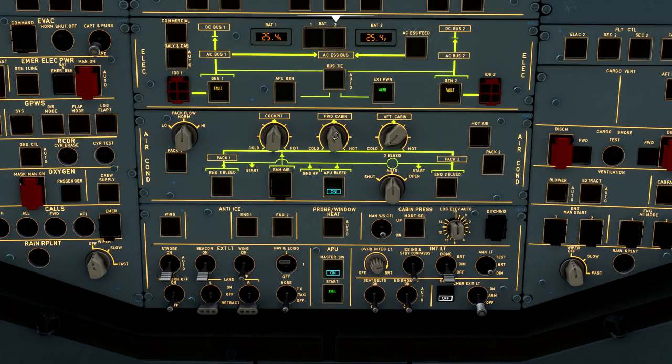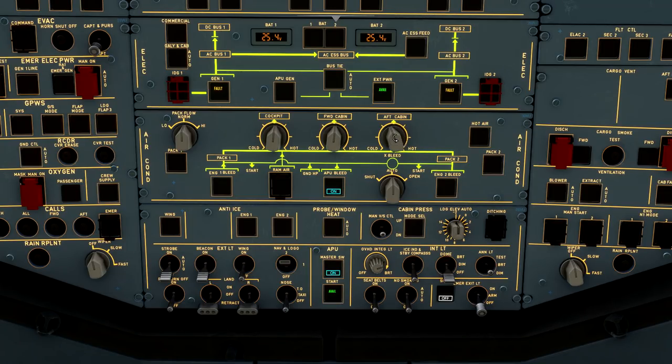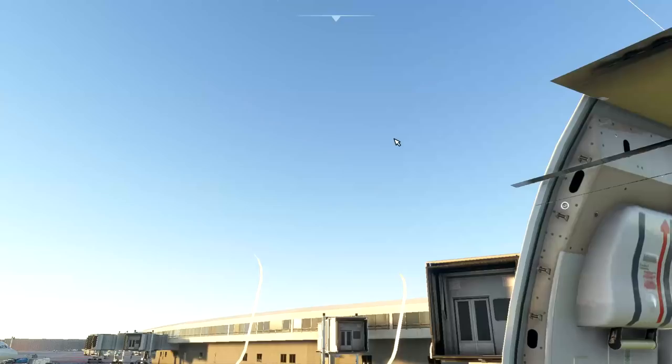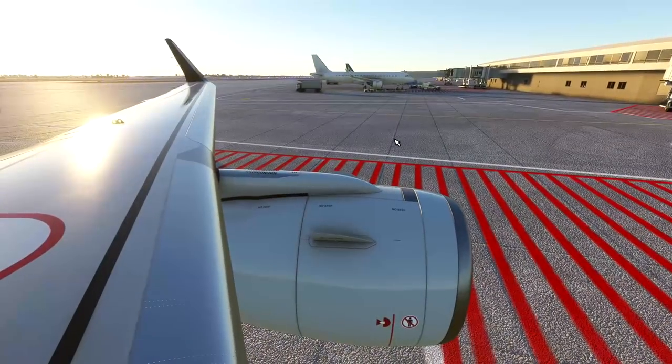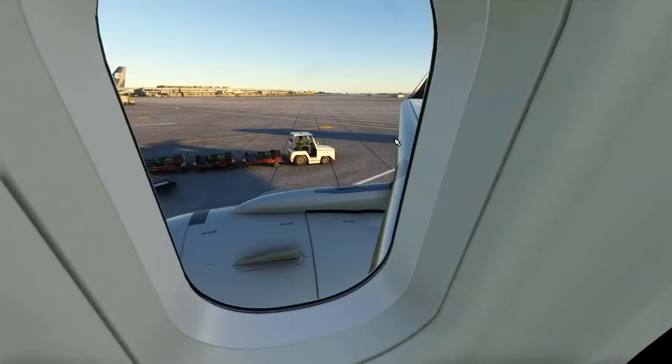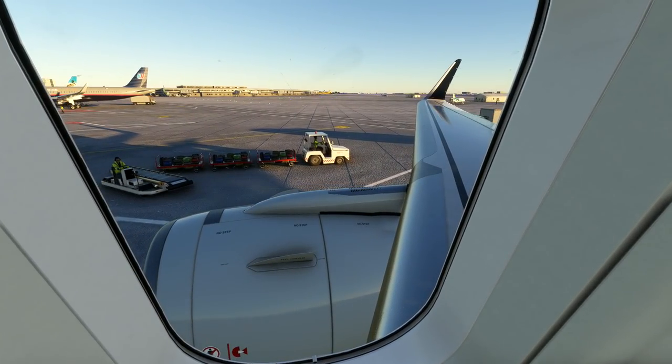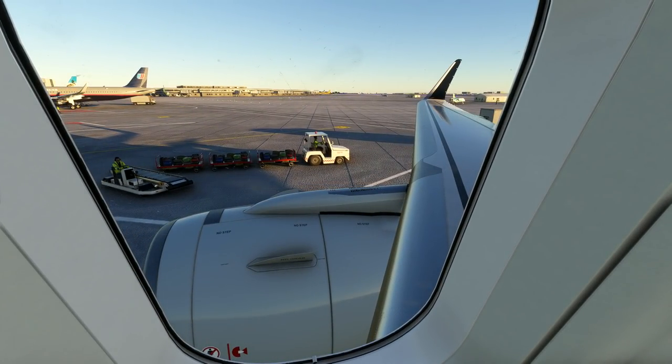Remember, with the APU bleed providing power to the aircraft pneumatic system, it does not matter where the pack flow selector is, whether it's low, normal, high, you're going to be getting high flow operation.